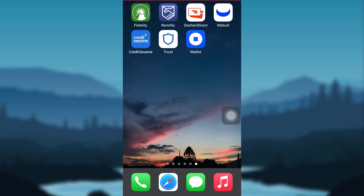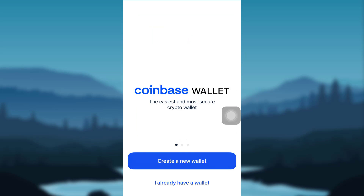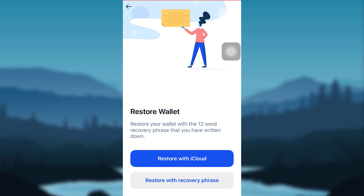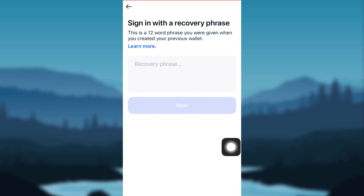If you want to find out how you can restore your wallet using your recovery phrase, then make sure to watch this video till the end. First of all, open the app Coinbase Wallet and then go to the option that says 'I already have a wallet.' You'll then be able to see two options: first is 'Restore with iCloud,' second is 'Restore with Recovery Phrase.' Tap on the second one. Now you'll be asked to enter your recovery phrase.